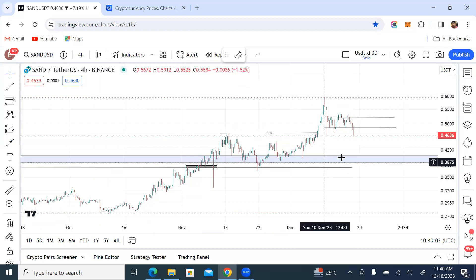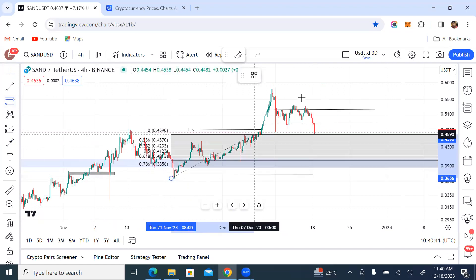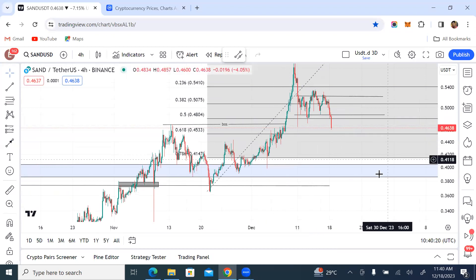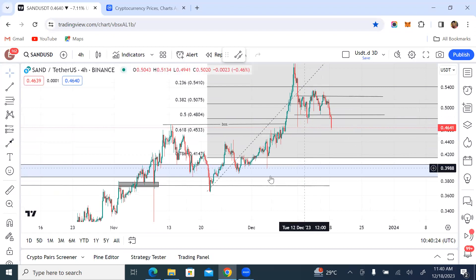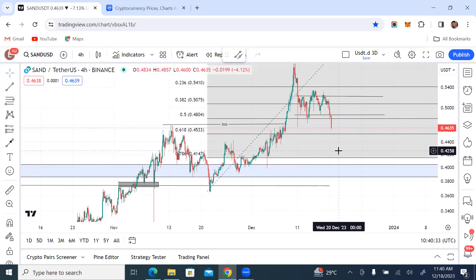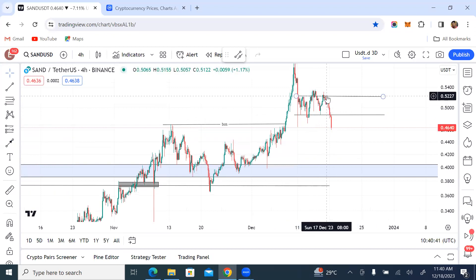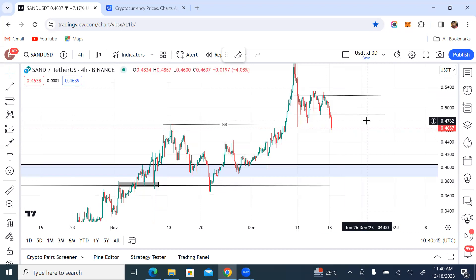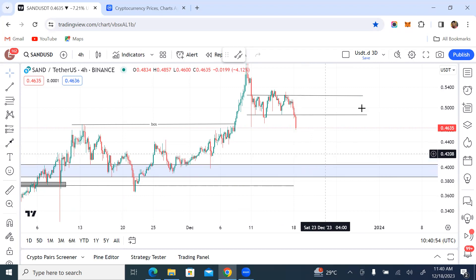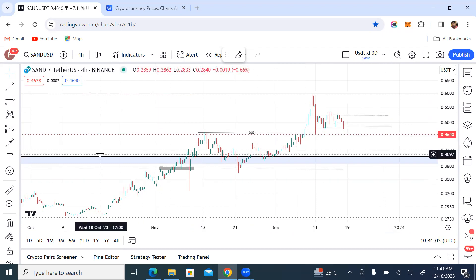This is the order block that caused this big move to the upside. If you use your Fibonacci and take it from the swing low to the swing high, you'll find that currently this is below discount. So if you're spot trading, you can start buying now — you can do your DCA and buy up to the 0.786 level. Price has to come down, collect more orders from here, then push towards the upside. That's just the way these things work.